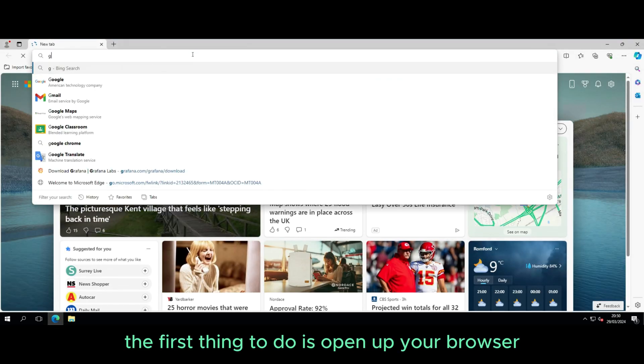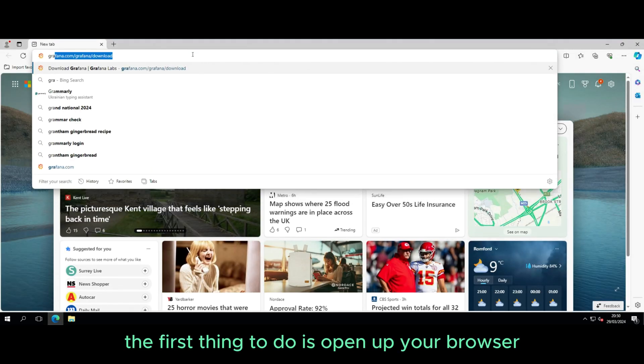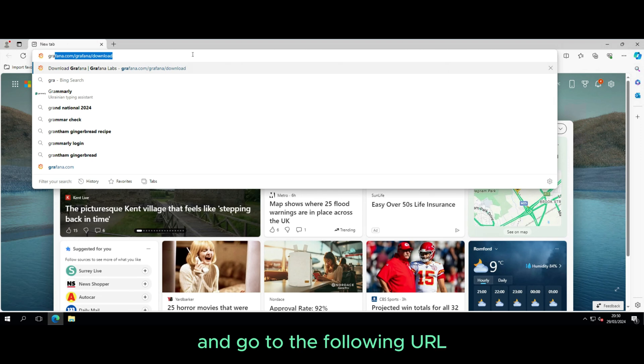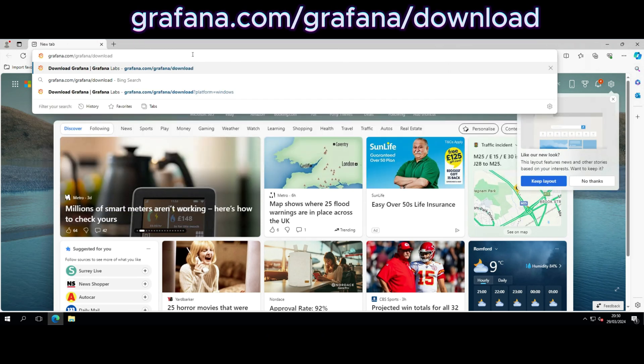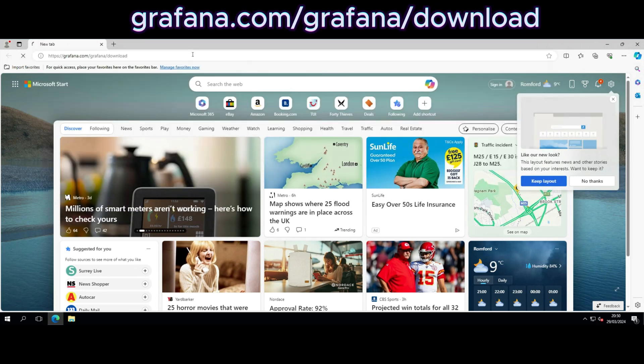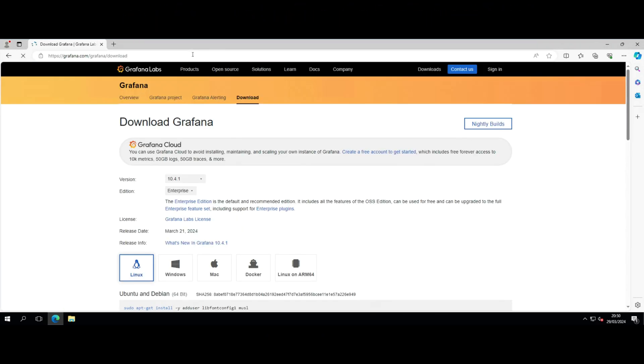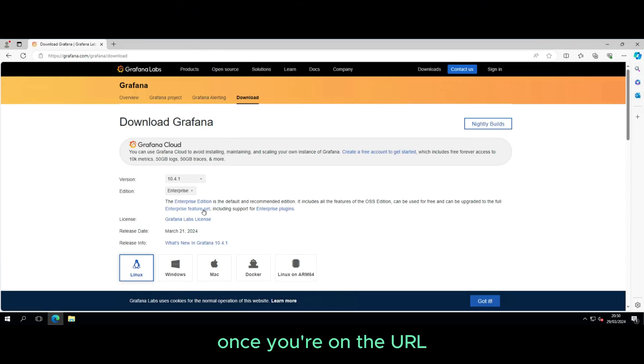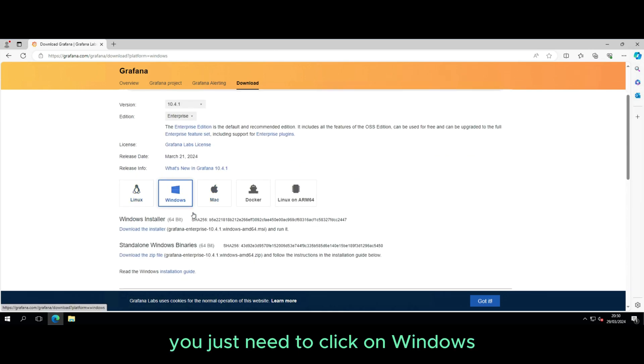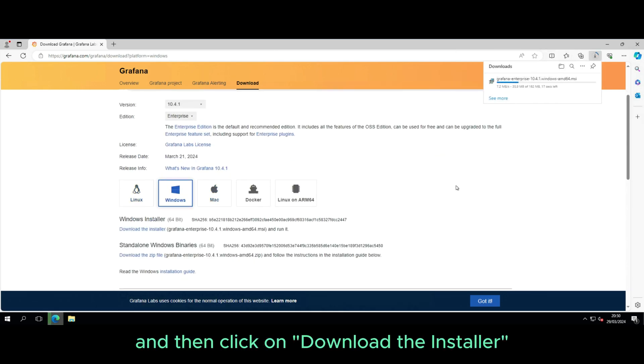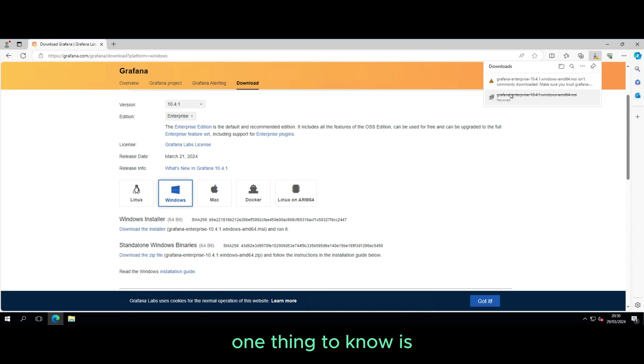The first thing to do is open up your browser and go to the following URL. Once you're on the URL, you just need to click on Windows and then click on Download the Installer.